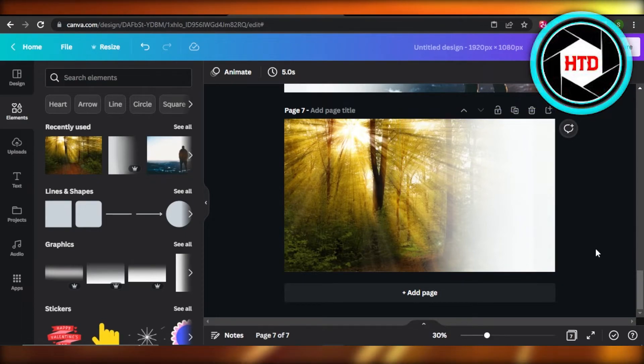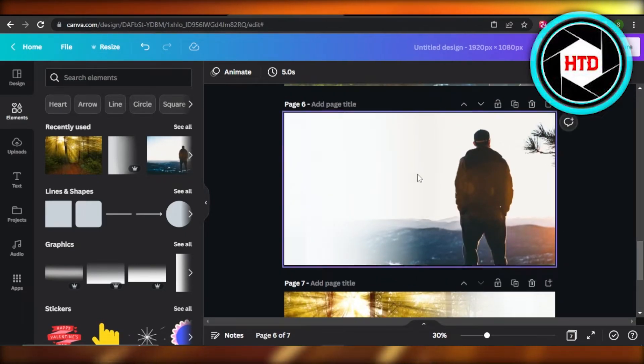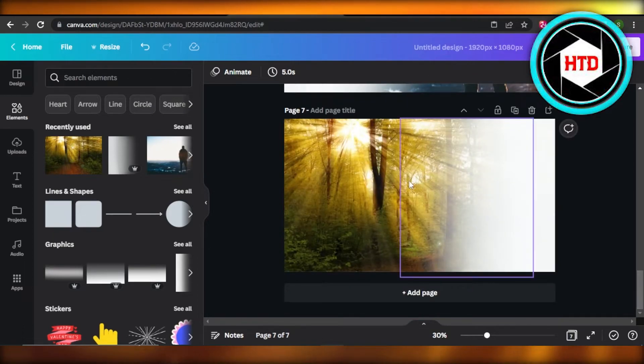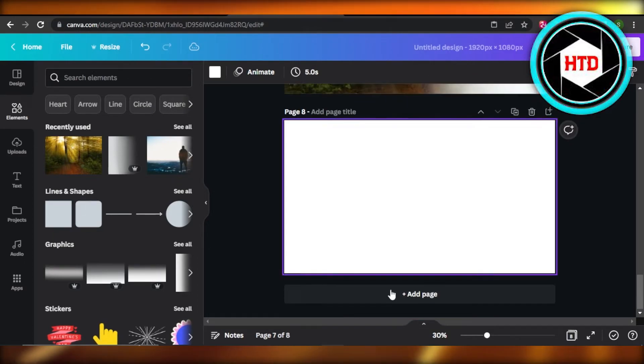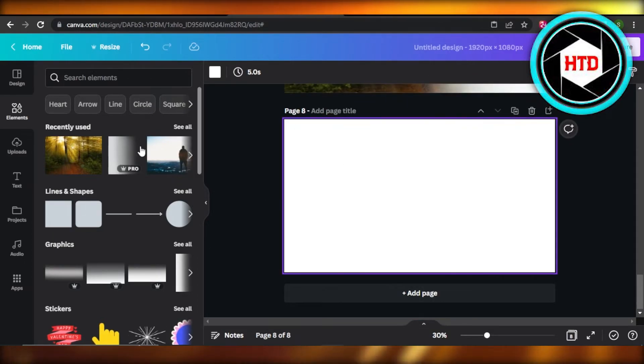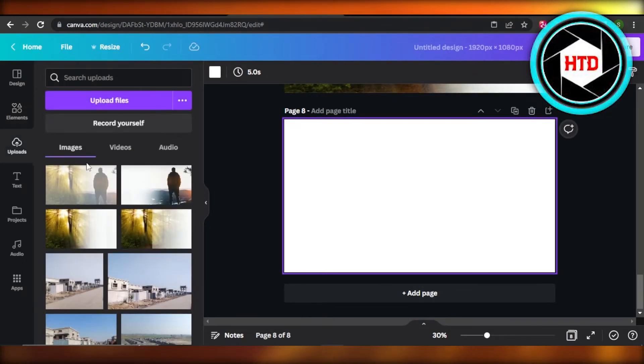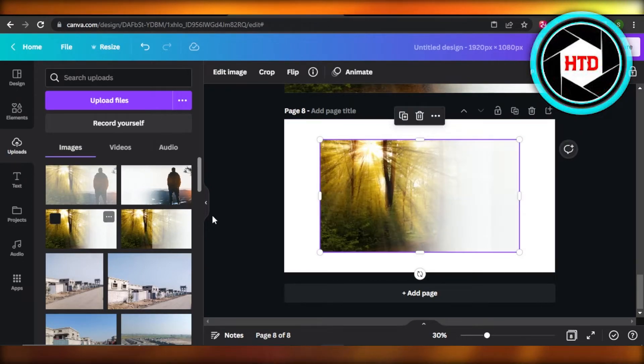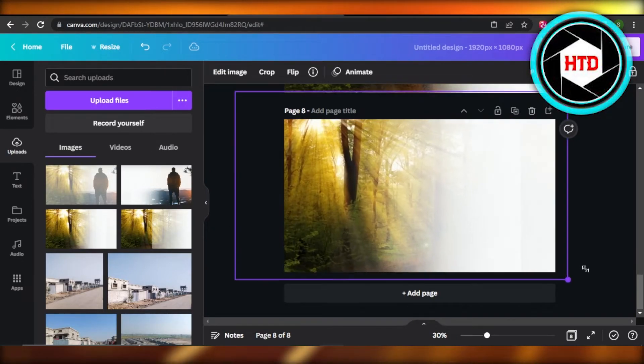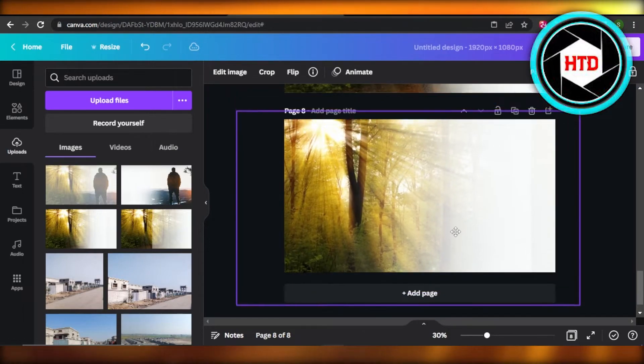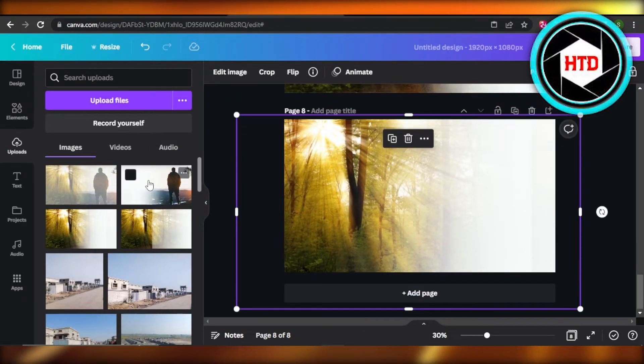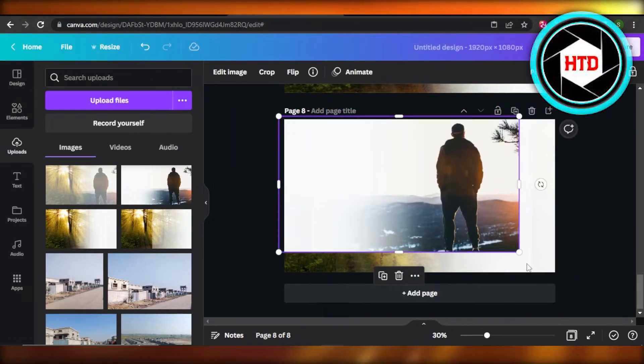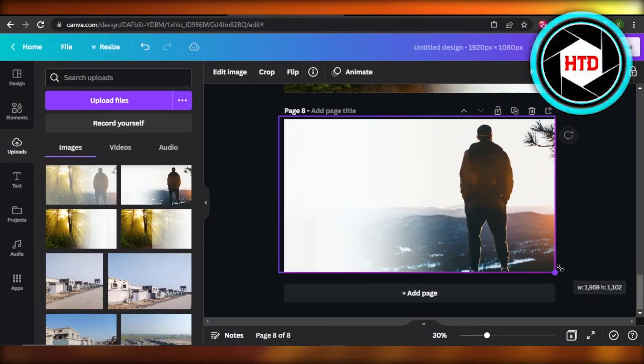Now you need to download these images separately. First, download this one and then download this one. Once the images are downloaded, now you need to upload on Canva. Once it's uploaded, you're going to select the first image and place it here. Now select the second image and place it above like so.